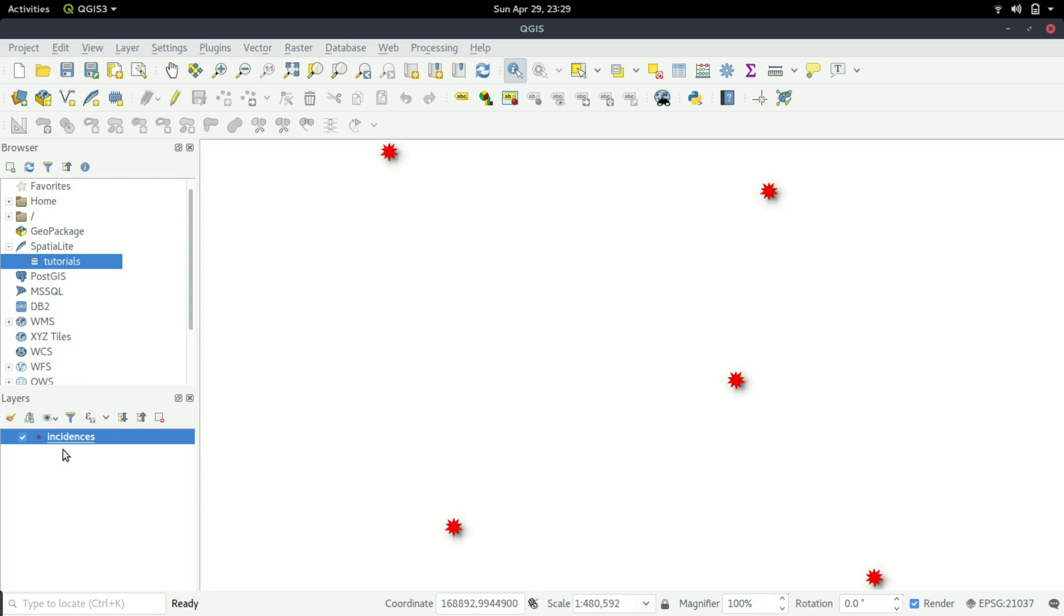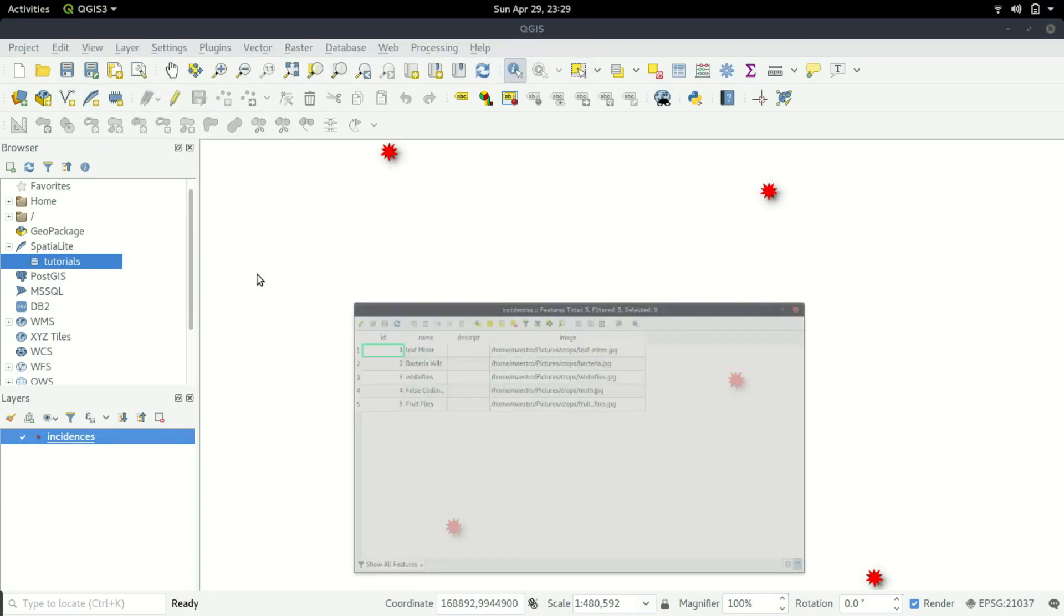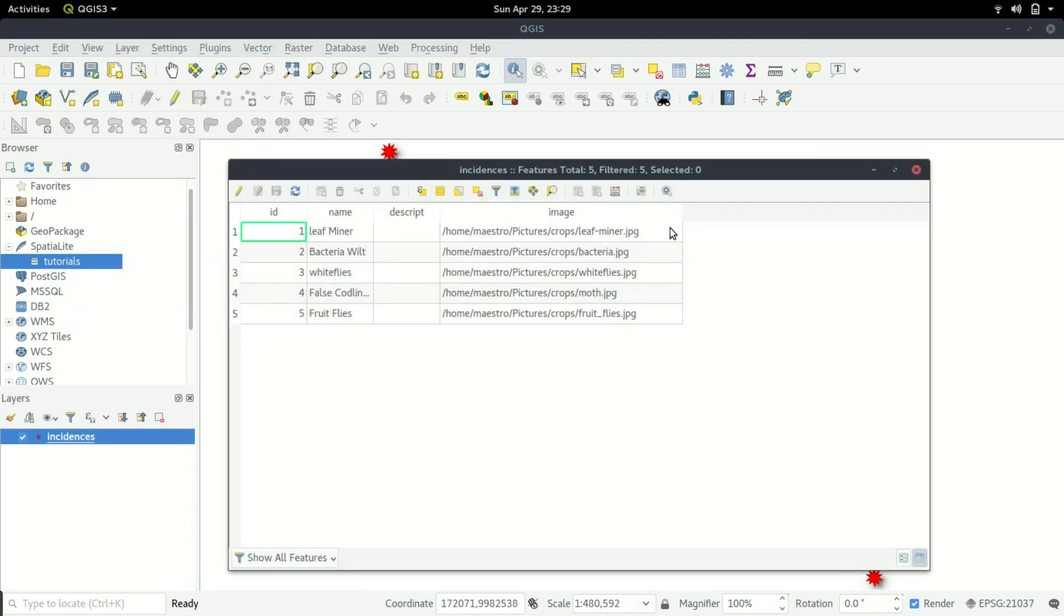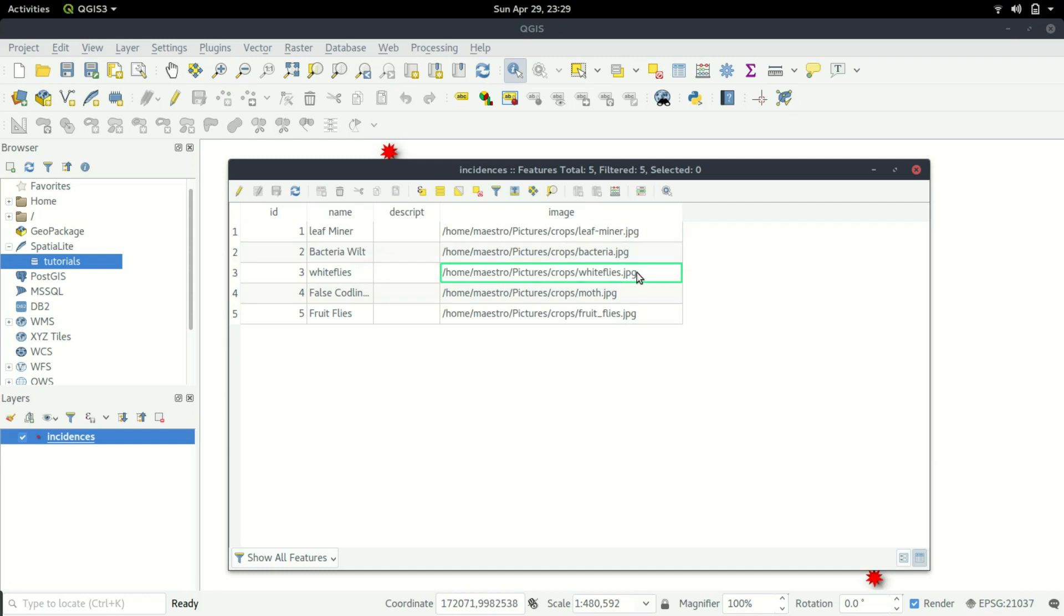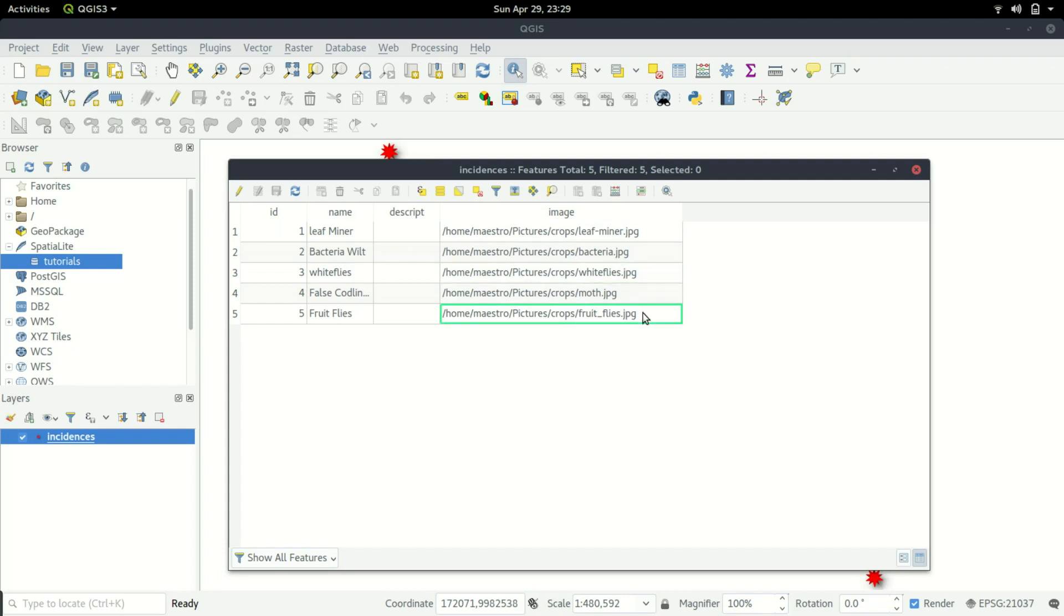To do this, you need to confirm that we have a column that holds the URL for the images. Once we have this, we're going to make this column viewable so someone can view the image once they click using the identify feature.